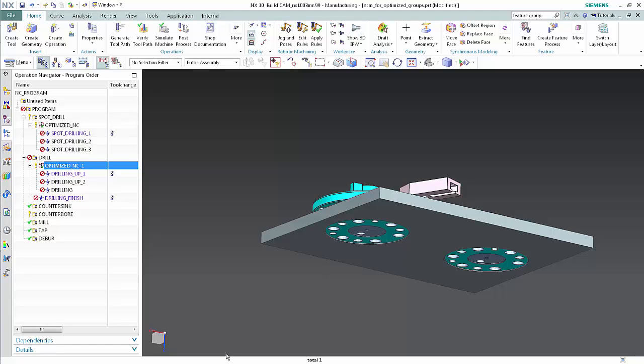This concludes the demonstration of how you can now edit non-cutting moves for drilling operations from within optimization groups. Thank you.